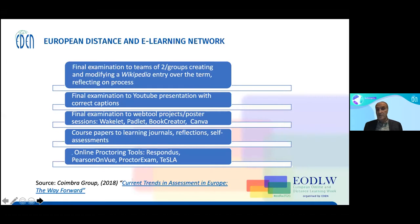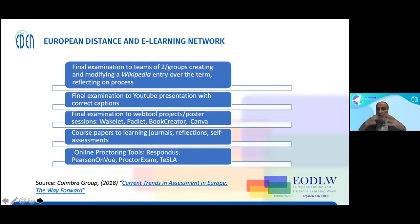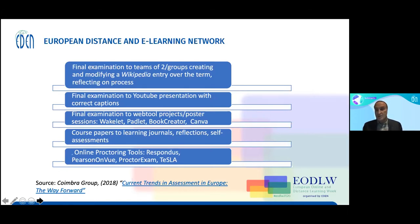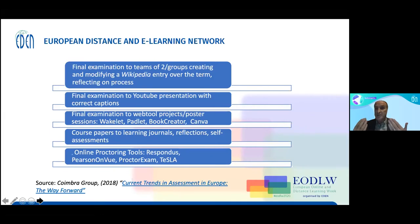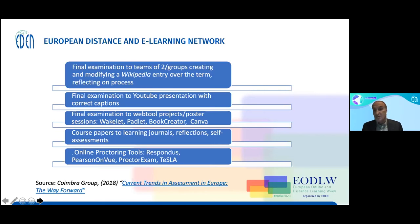Another idea from the Cumbria Group: take that final exam and turn it over to teams of two creating Wikipedia entries — they find a concept in your field that's not done well and spend 12 weeks modifying it, adding images, and supporting scholarly activity with a real-world approach. For language courses, learners recording on YouTube must also make sure the captions are correct — working on those skills too. With web tool projects, having teachers in training use Wakelets, Padlets, Book Creator, Canva, or Powtoon instead of papers is wonderful and they enjoy it because they'll use these in the classroom.